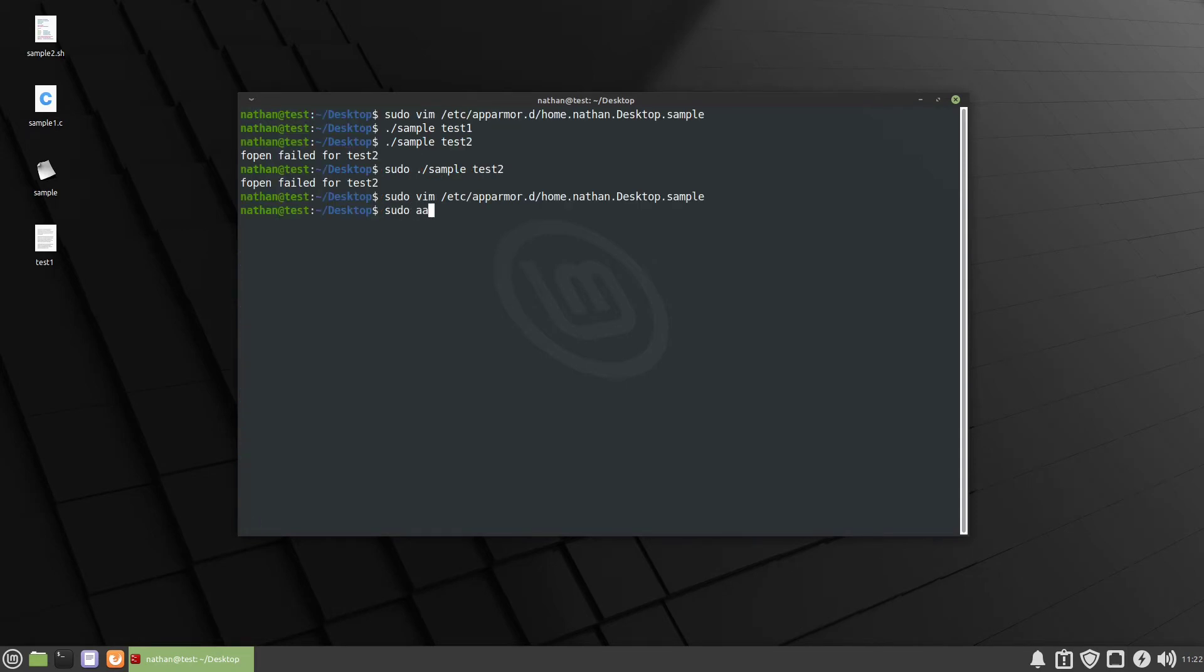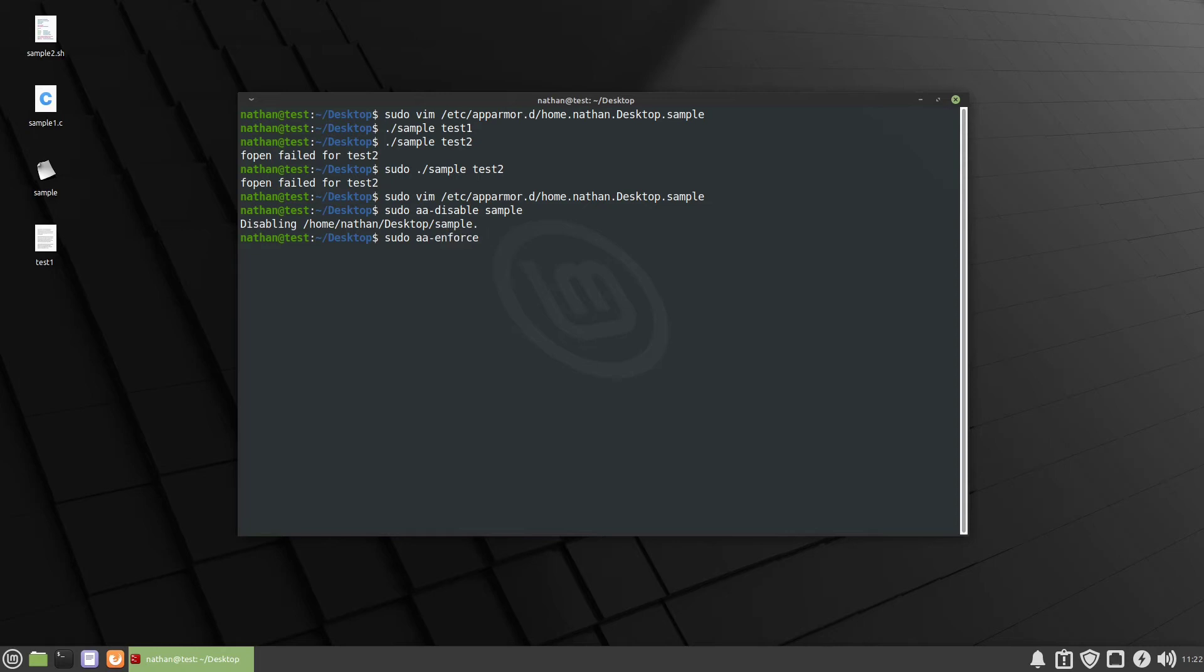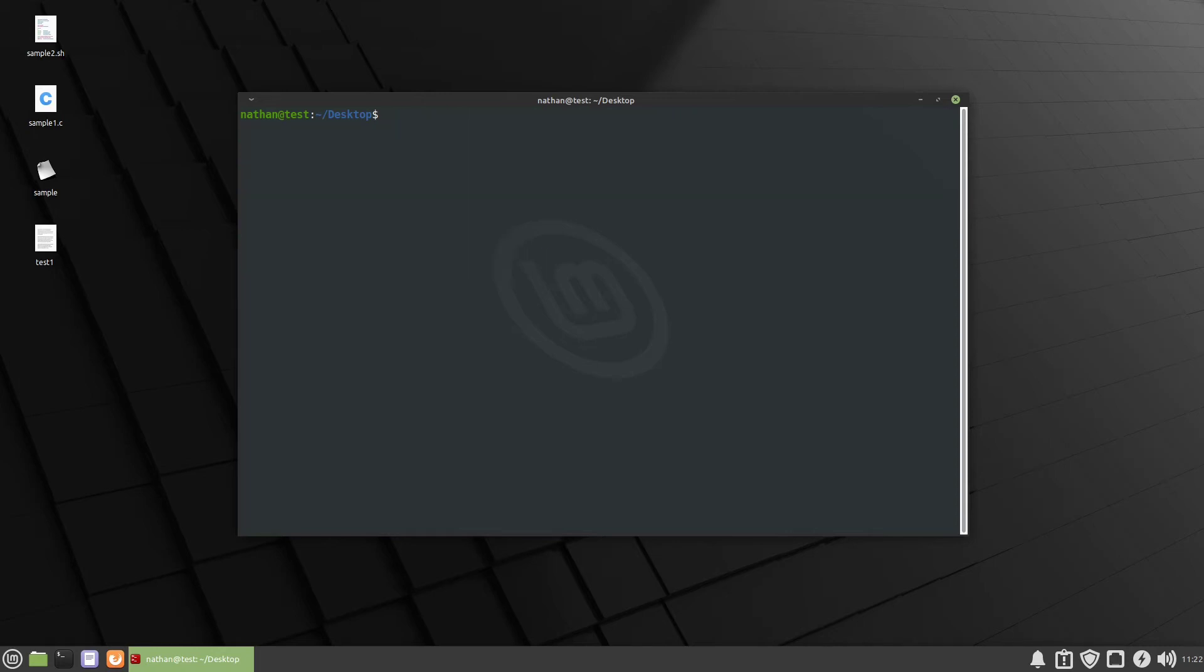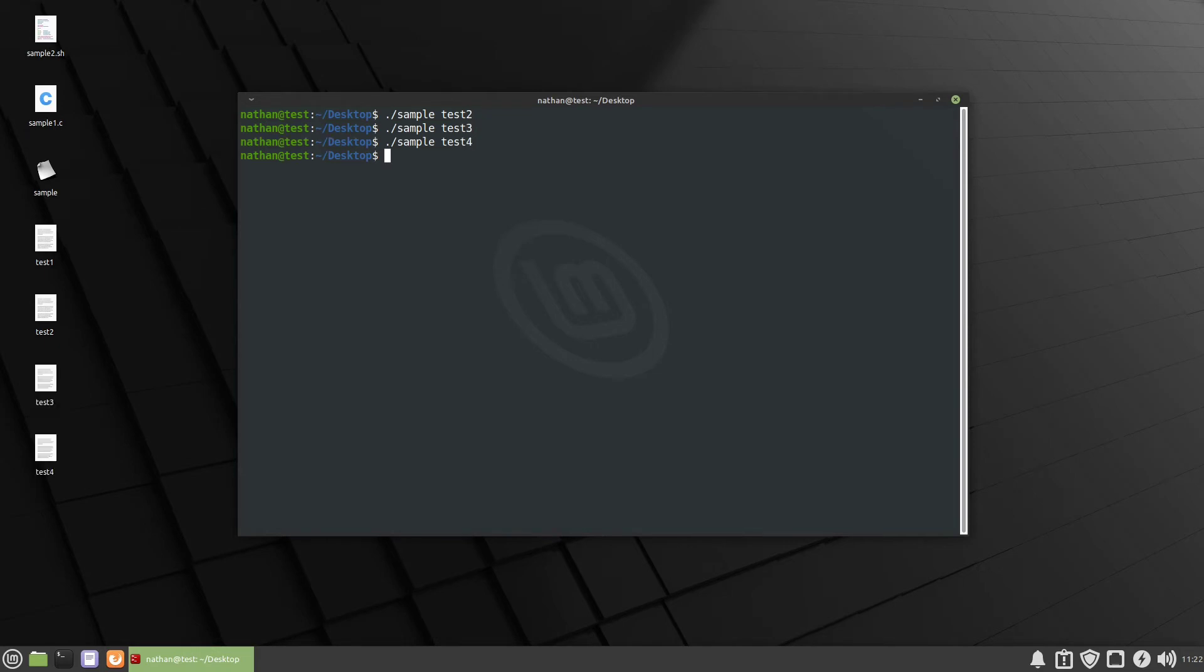We're gonna have to disable it and then we're going to have to reinforce it and then we can try it again. So we'll do sample test2 see if it works. How about 3? 4. Excellent so we got that one working.